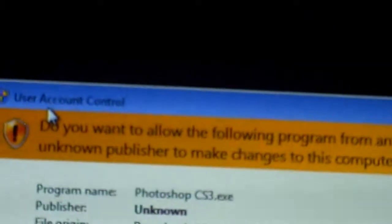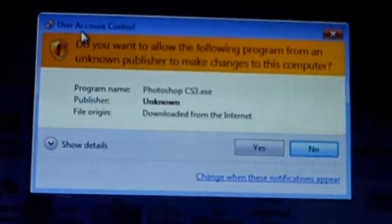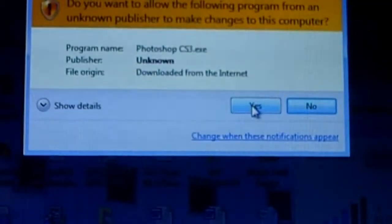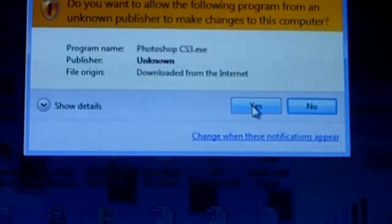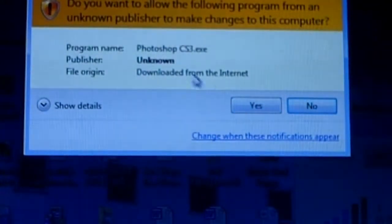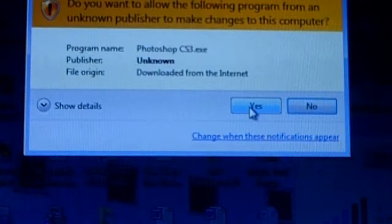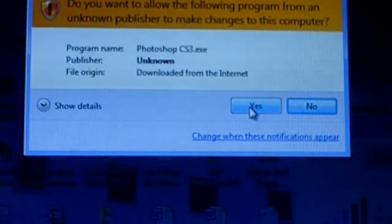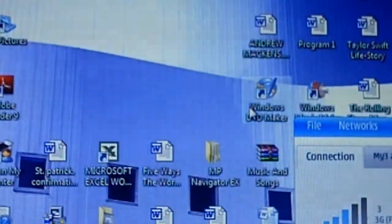Open Photoshop CS3. You'll have to download it off the internet. You can do a free download off the website called Mega Upload. This will come up onto the screen when you click on it twice, and you click yes because it's completely safe to use.